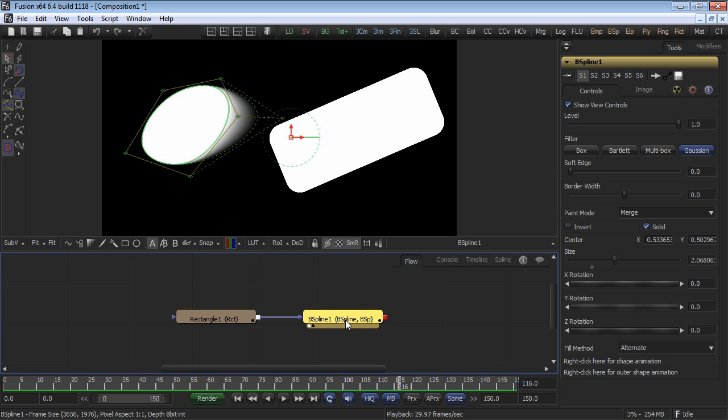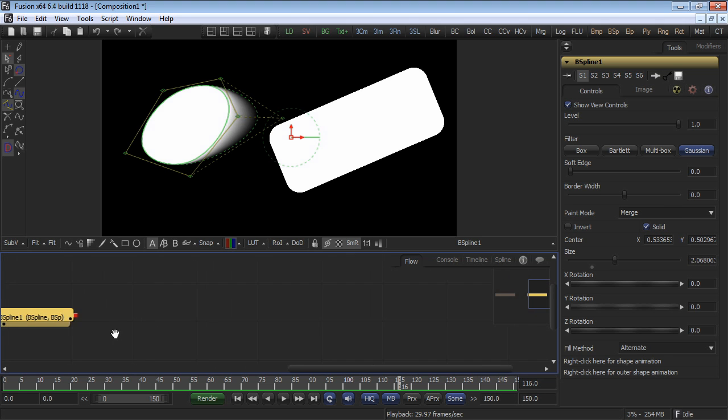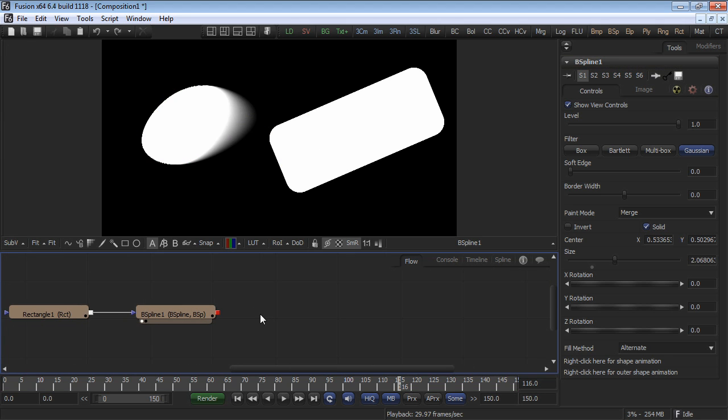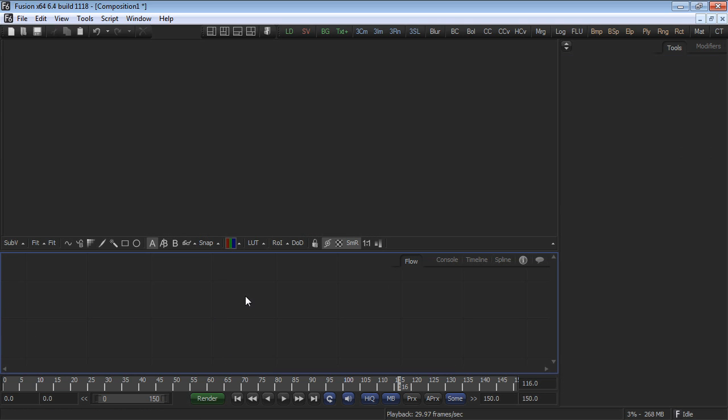However, it's also possible to use an image as your mask source, taking the alpha, the red, green, blue, or luminance channels as the source of your masks. Follow along with this simple example.